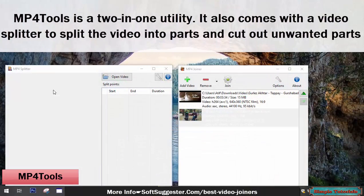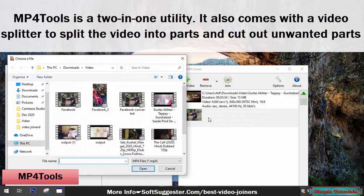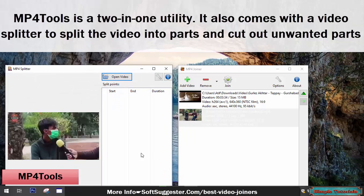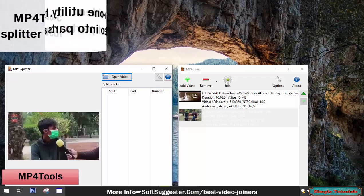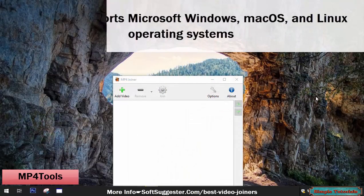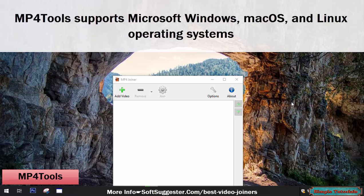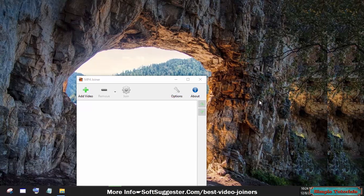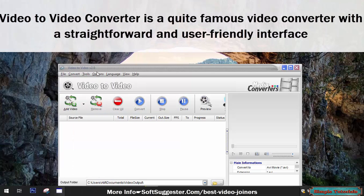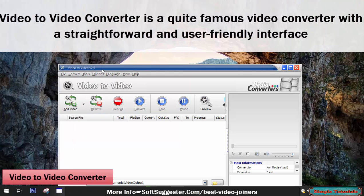MP4 Tools is a 2-in-1 utility. It also comes with a video splitter to split the video into parts and cut out unwanted parts. MP4 Tools supports Microsoft Windows, Mac OS, and Linux operating systems.